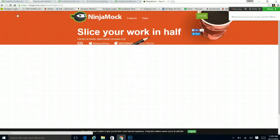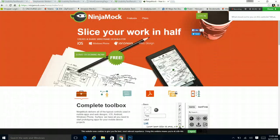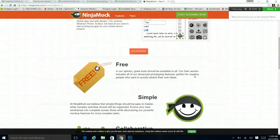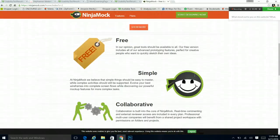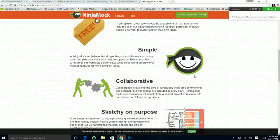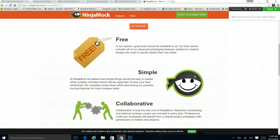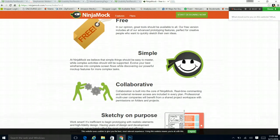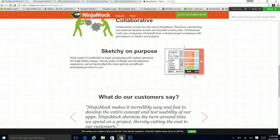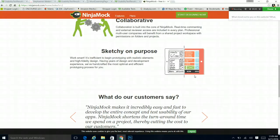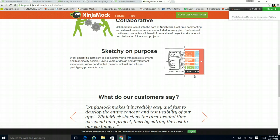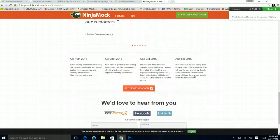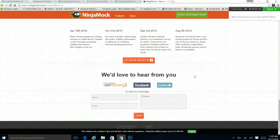I want to return to the website just one more time. And yeah, I just really, I love the graphics. I love the clear setup. Oh, it is free. There it is. Write big, bold letters. Free. I am probably going to go check this out after I finish. Free, simple. Oh, I could have somebody help me. Collaborative. Like, we could work together. That's really nice. It's sketchy on purpose. What does that mean? Work smart. It's inefficient to begin prototyping with realistic elements and high-fidelity designs. Having years of design and development experience, we've handcrafted the most optimal and efficient prototyping process for you. Wow. I absolutely love this website.